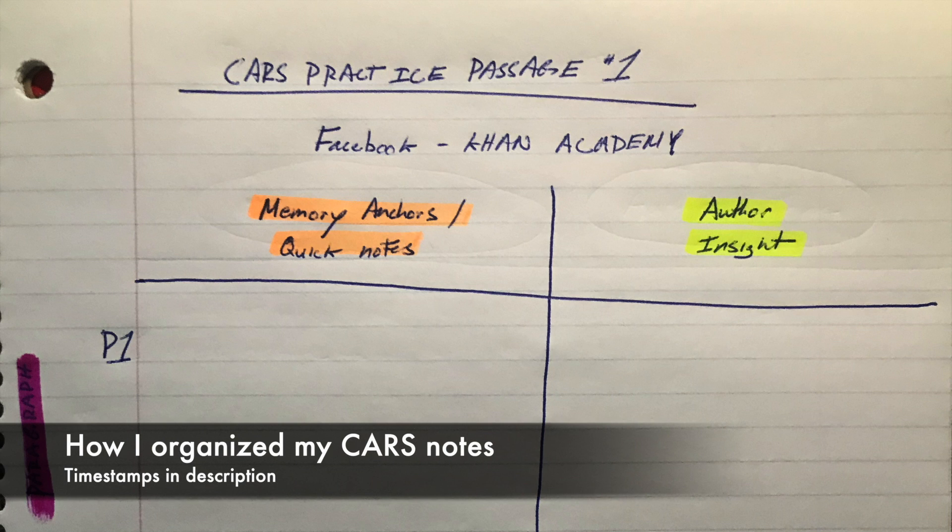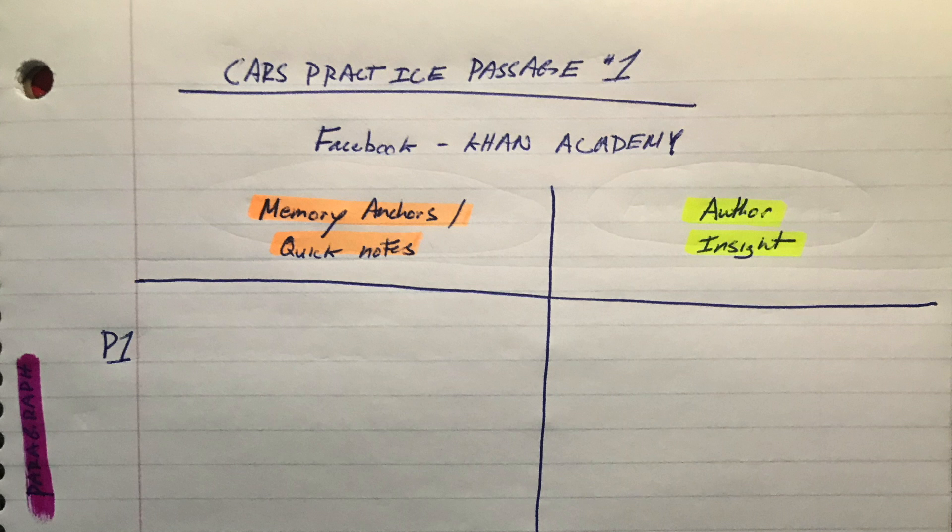Before we get into the actual passage itself, what I wanted to show you first was how I kept track of my own notes as I was going through the passages. You're free to do this however you want, but basically in my very simple table here which gets very messy especially as I start going through the passage, I have three different sections.